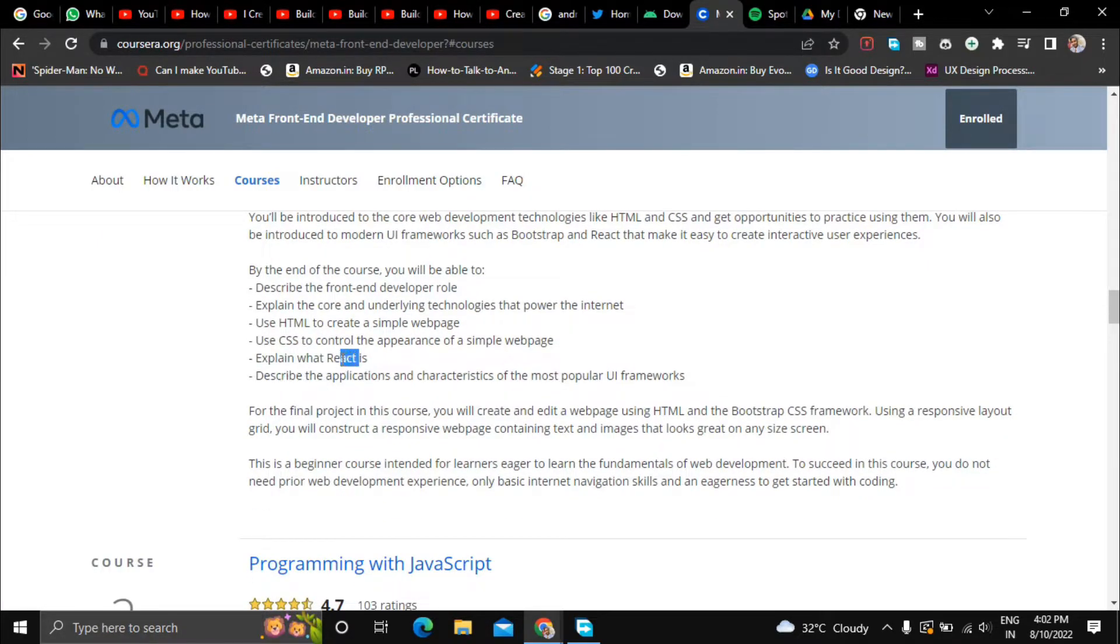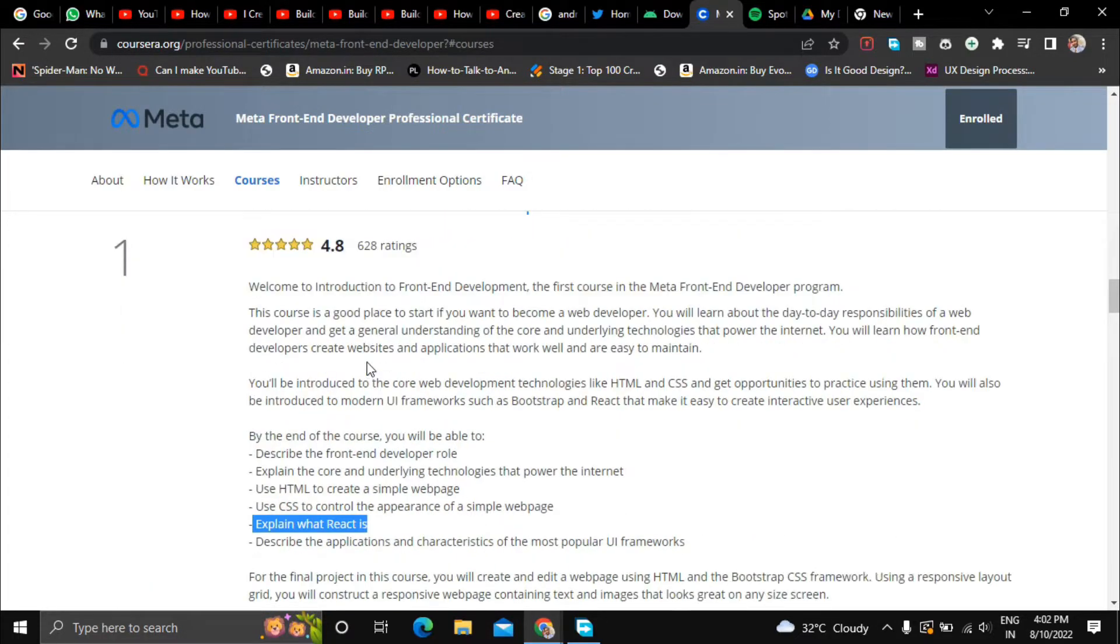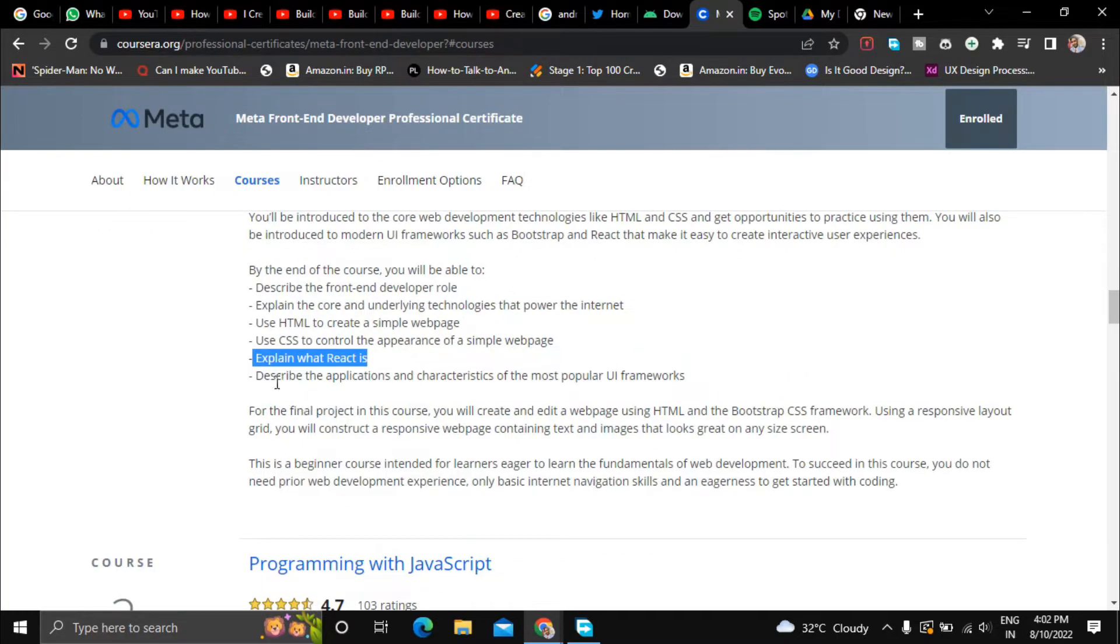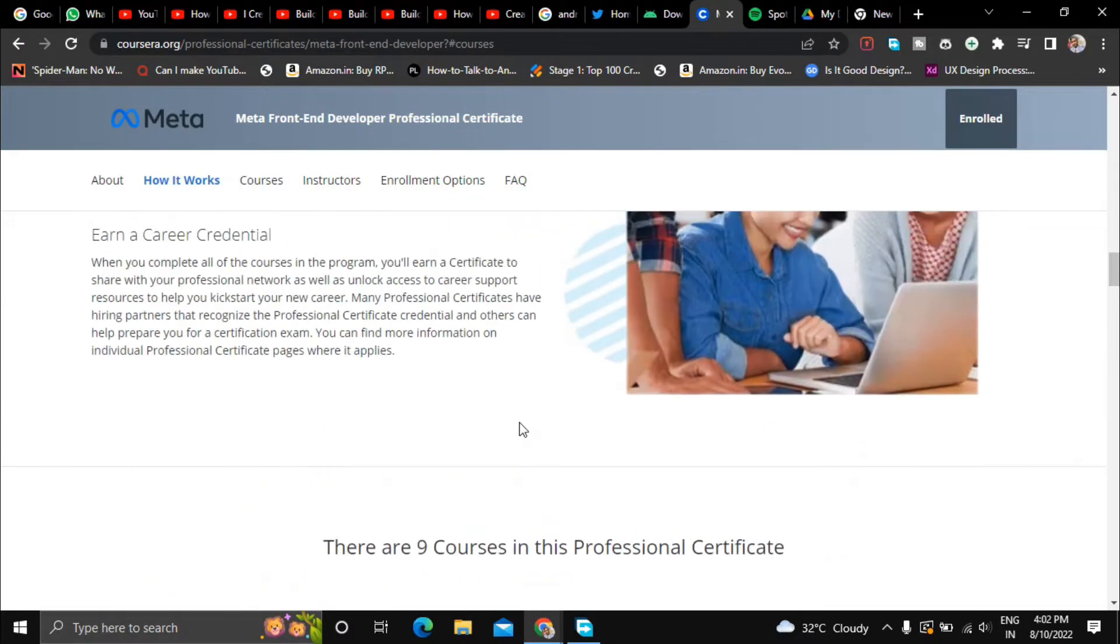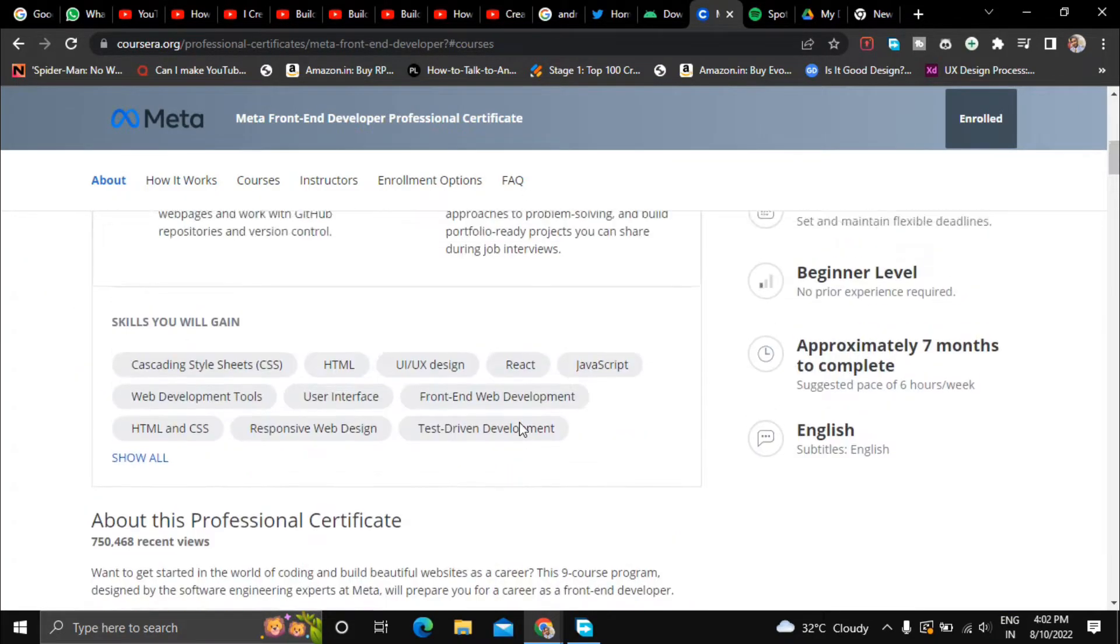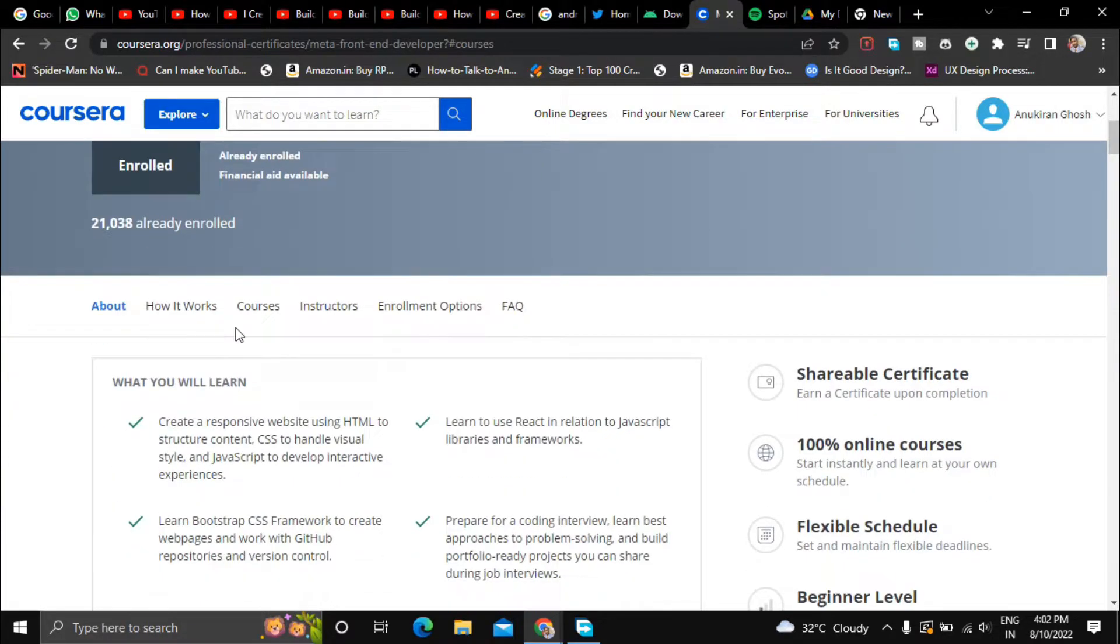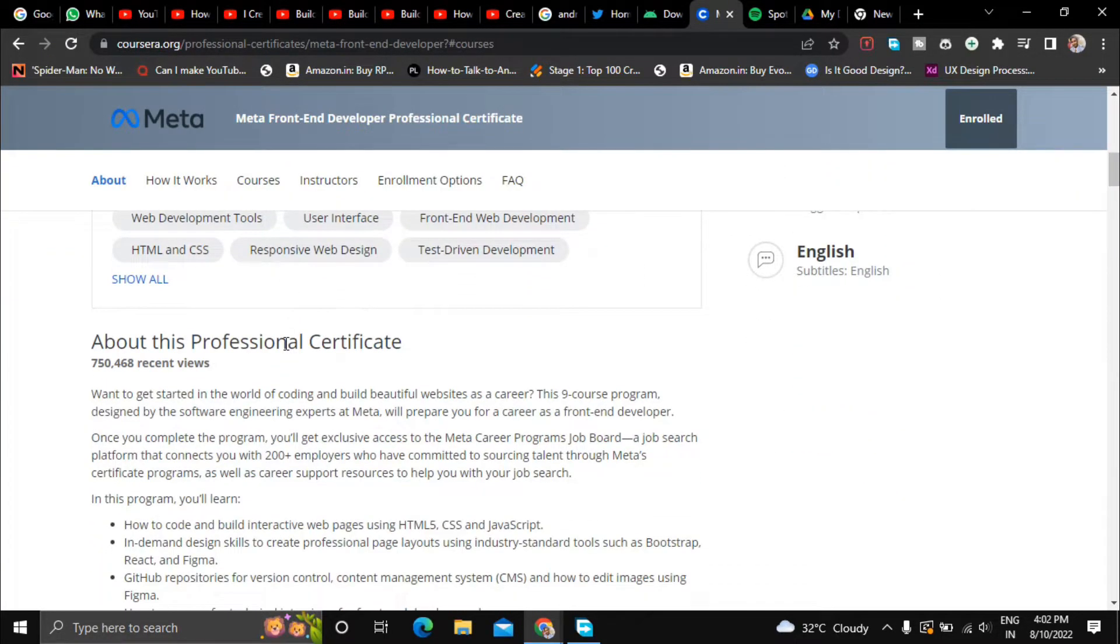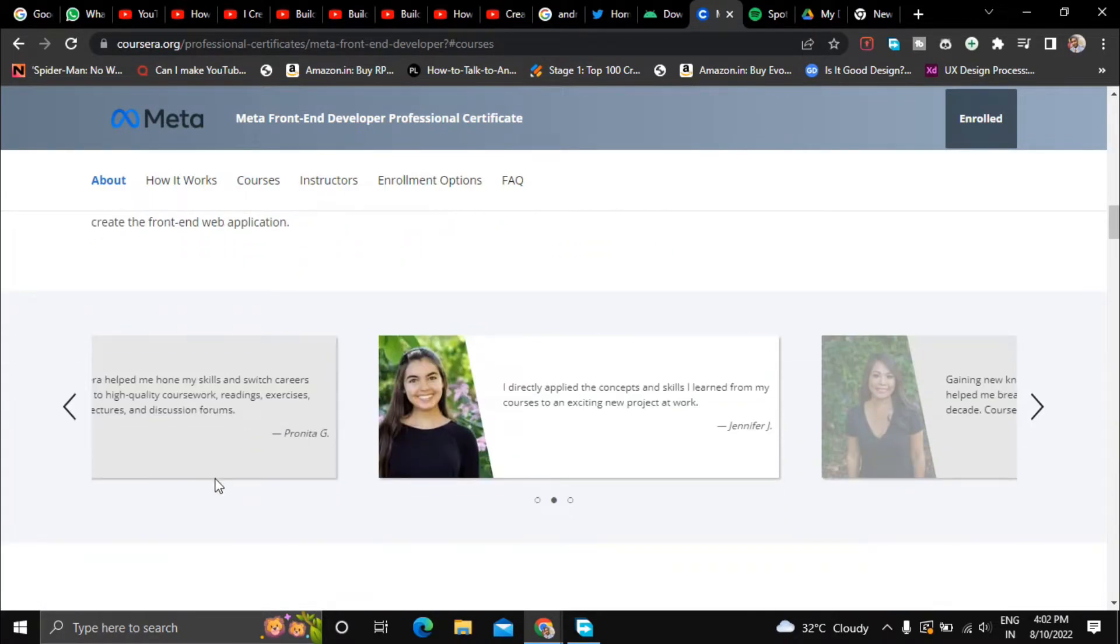So React is a language by Meta itself so they will also teach you that for front-end development in the first course and they will describe the applications and characteristics of the most popular UI frameworks. So the entire course will be taught by Meta staff, the people who work at Meta. All the experts will teach you about front-end development. So you can read the reviews here.